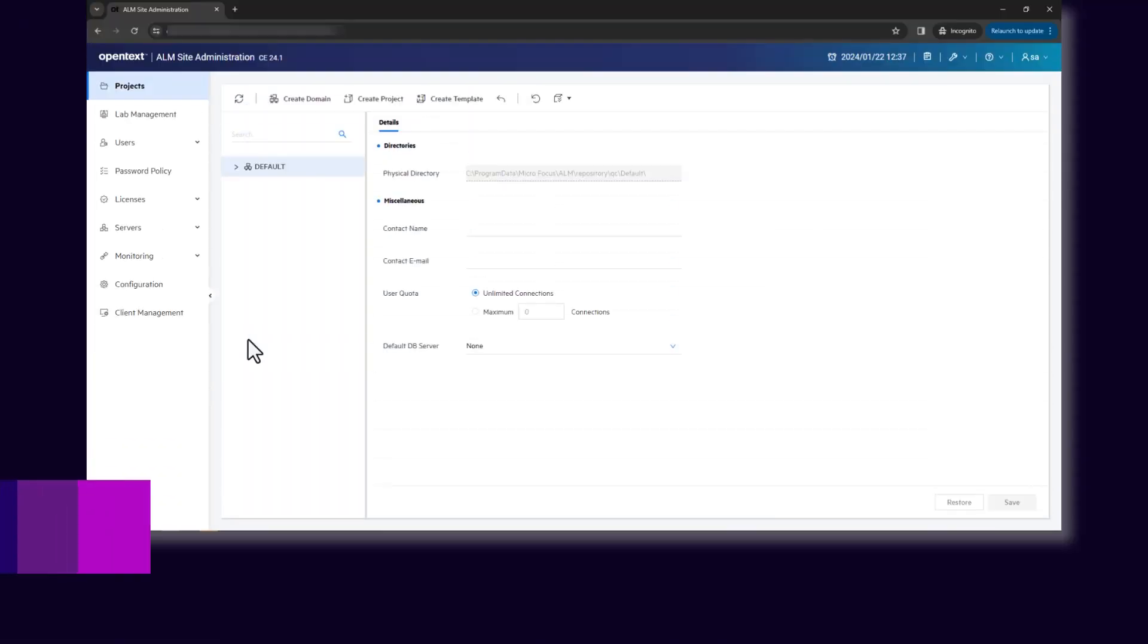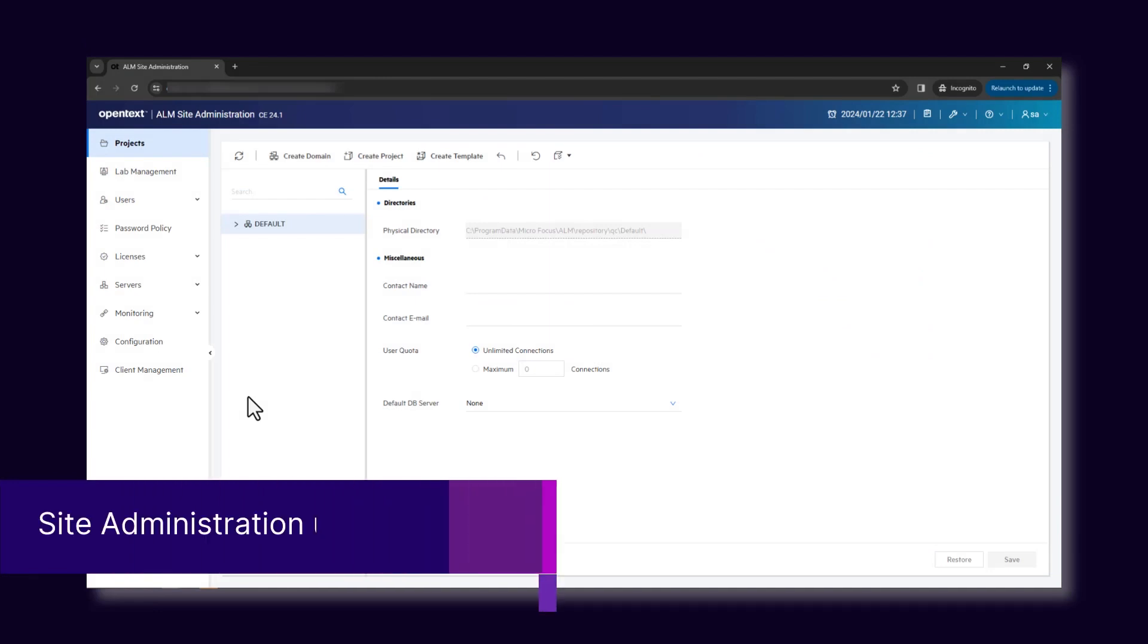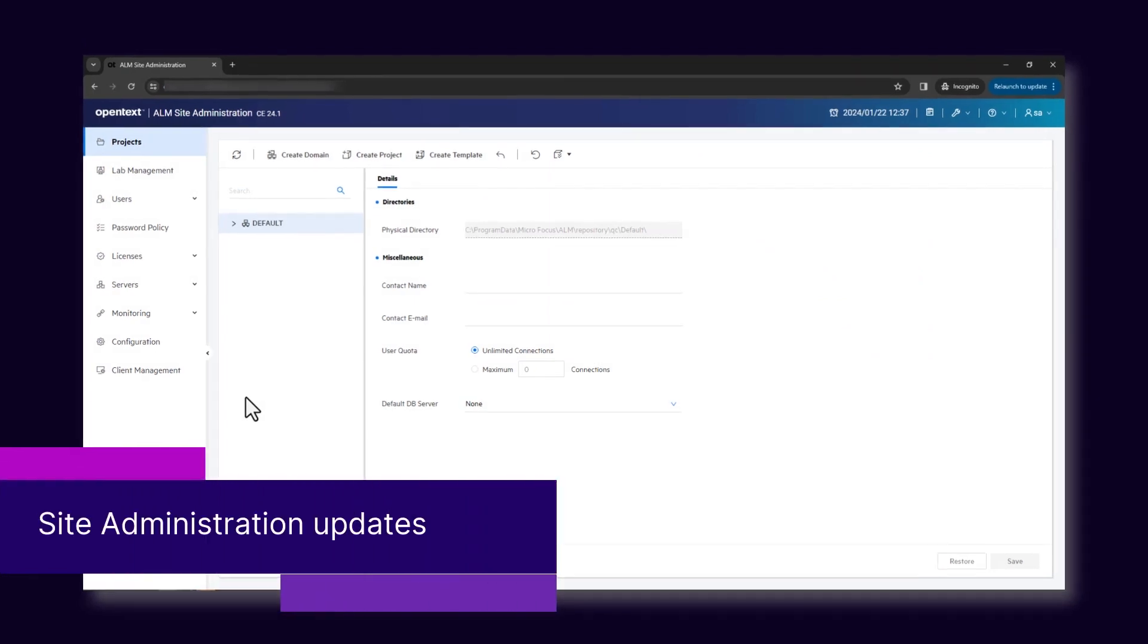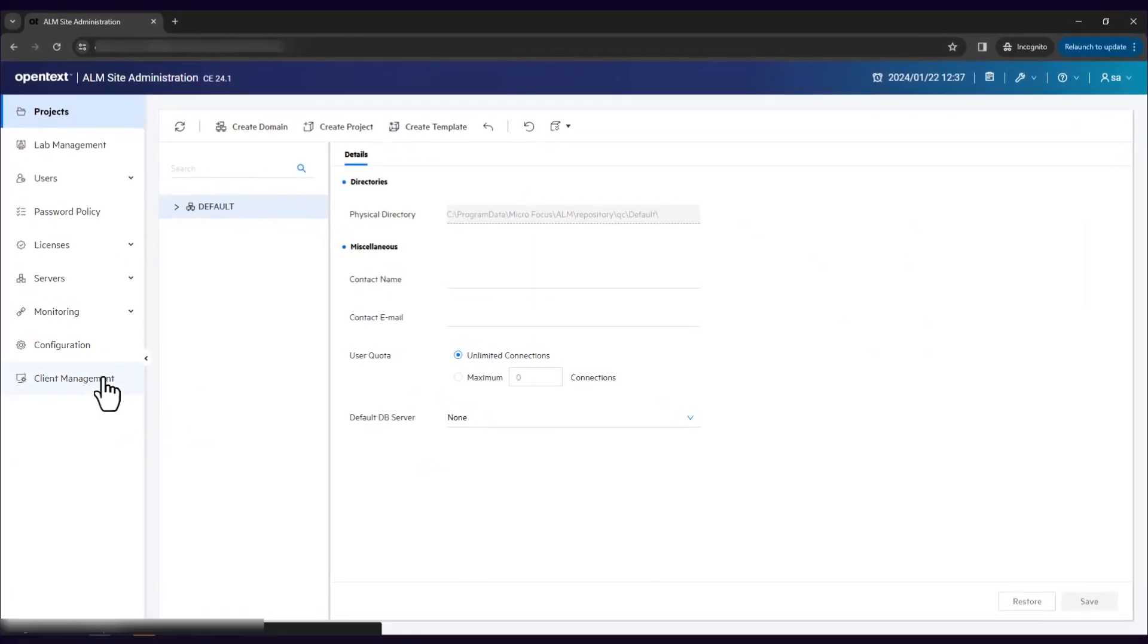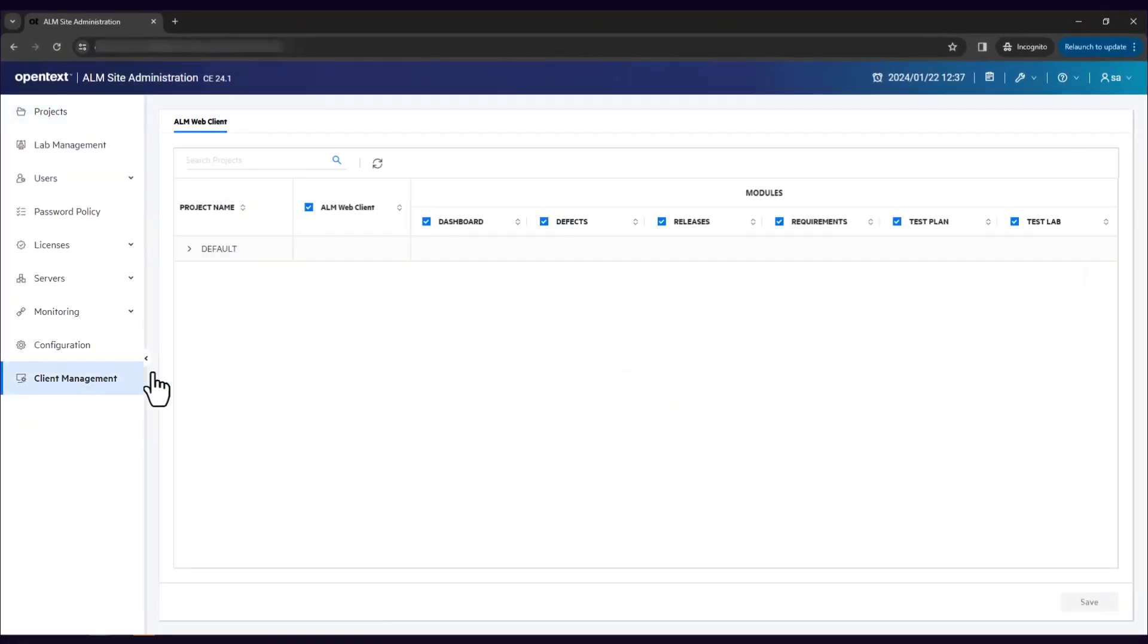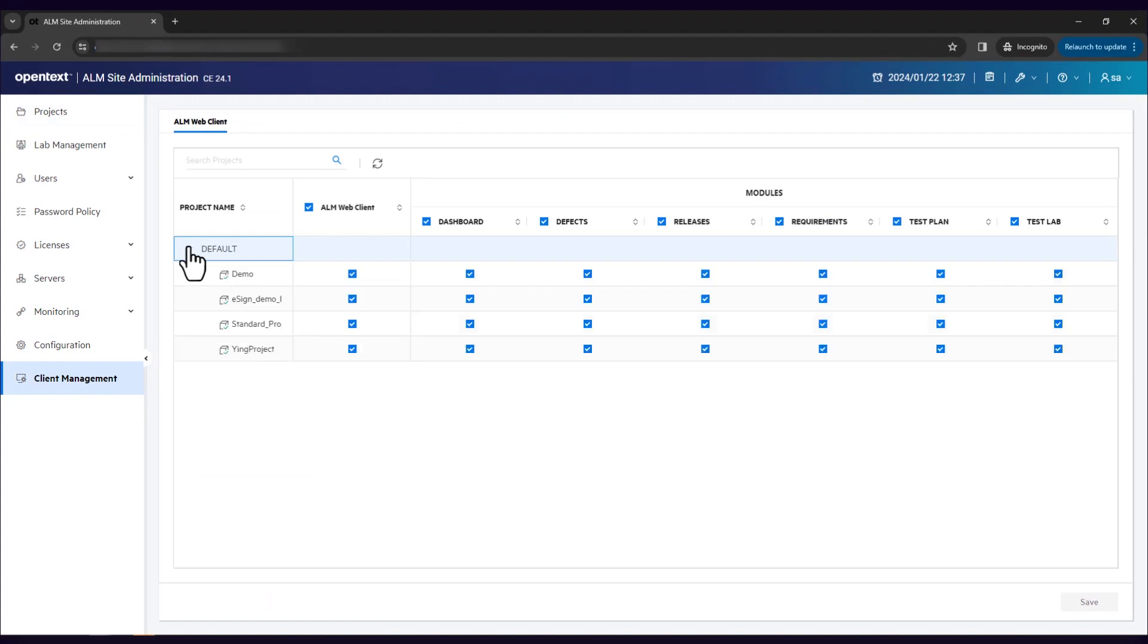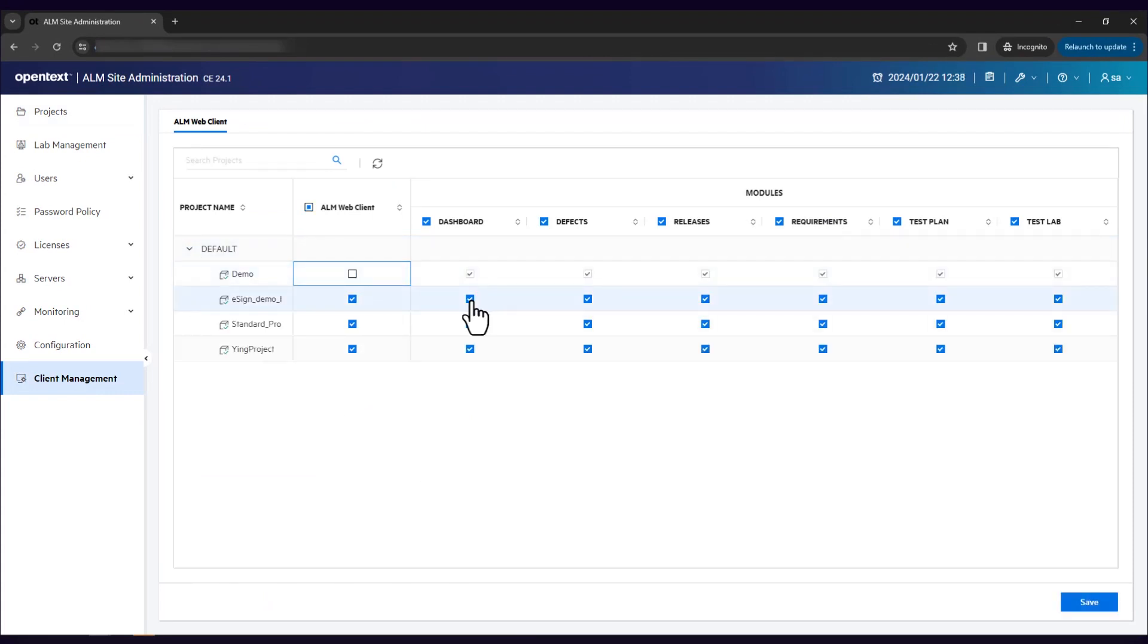Site Administration includes more functionalities. The new Client Management replaces the previous Web Client Admin page, allowing both on-premises and SaaS admins to enable or disable Web Client and its modules.